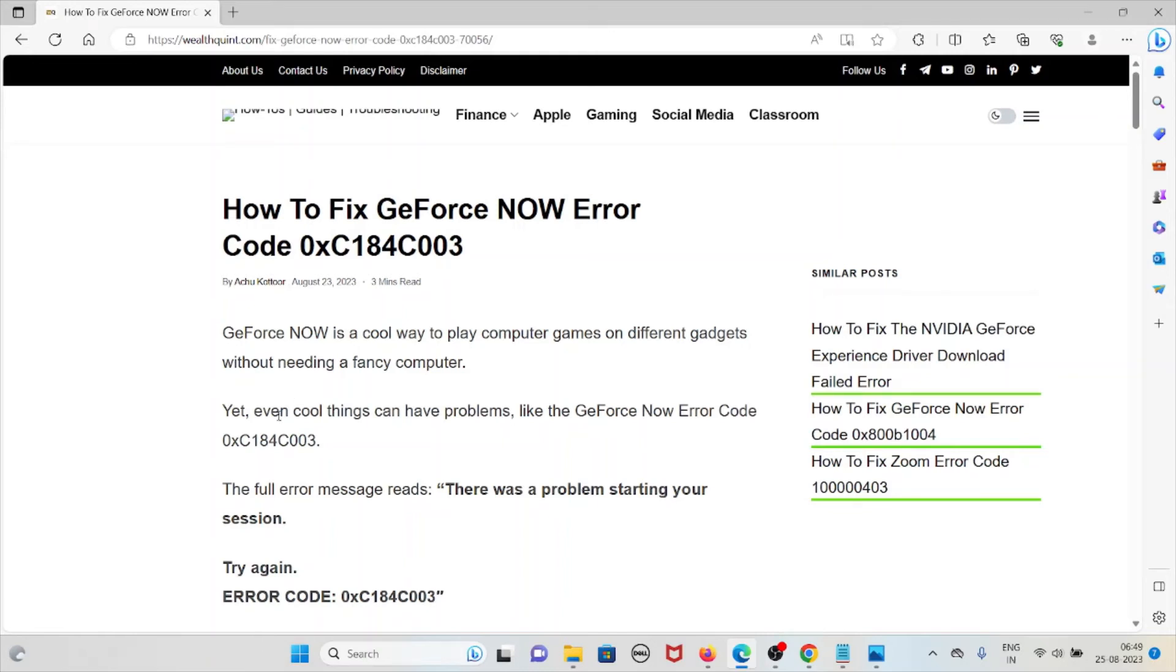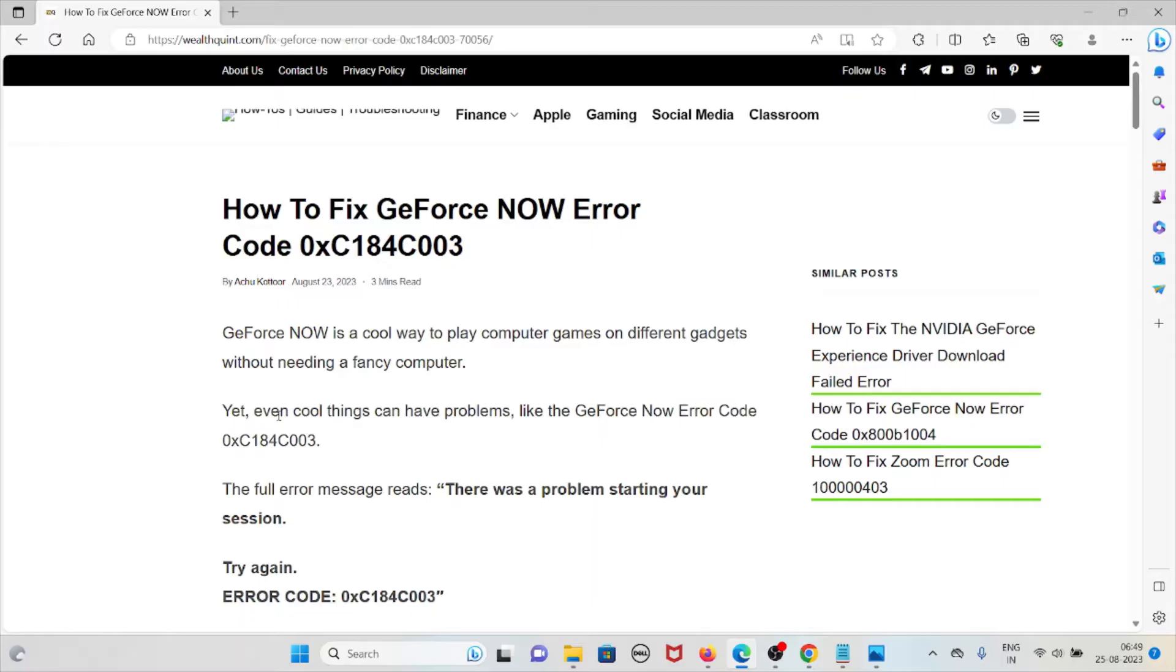Hi, let's see how to fix GeForce NOW error code 0xC184C003. GeForce NOW is a cool way to play games on different gadgets without needing a fancy computer, but even cool things can have problems, like GeForce NOW has the error code 0xC184C003.